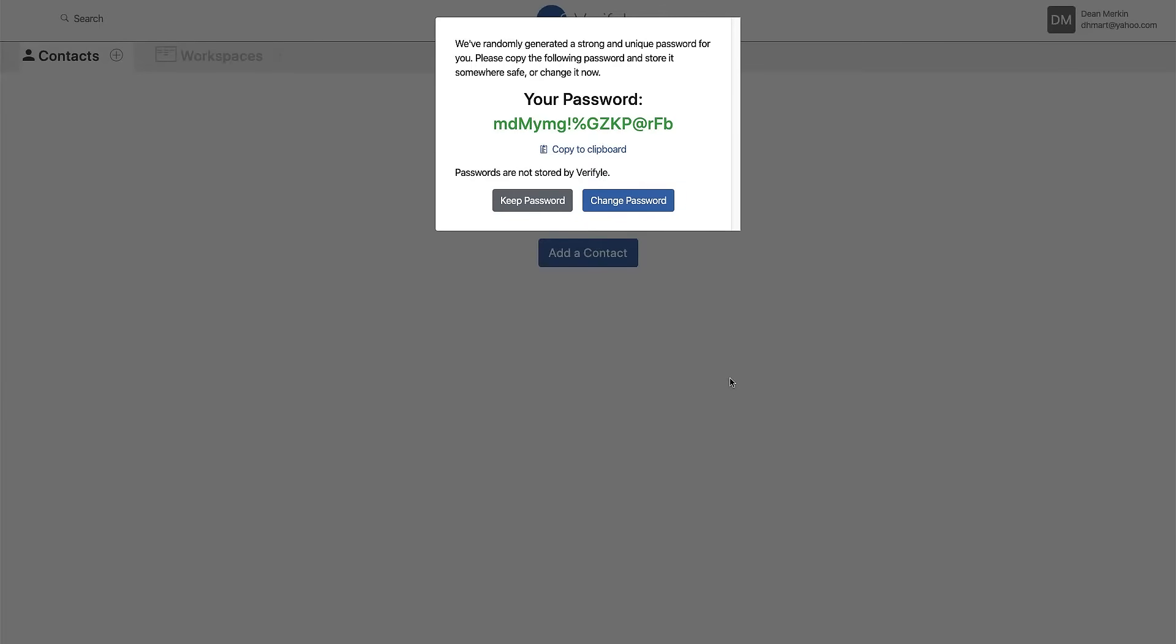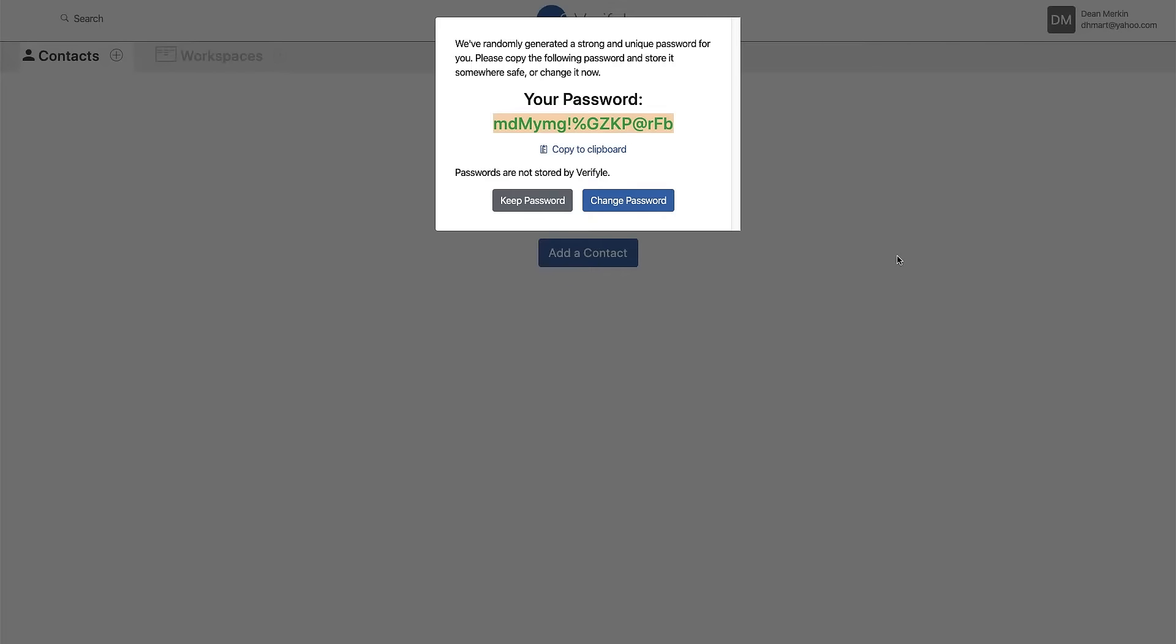So this is a really important step. It says we've randomly generated a strong and unique password for you. Please copy the following password and store it somewhere safe or change it now. So this big green mess here is the password that's automatically been assigned to my account. So that's a really hard password to guess but I might want to change it to something that I can more easily remember.